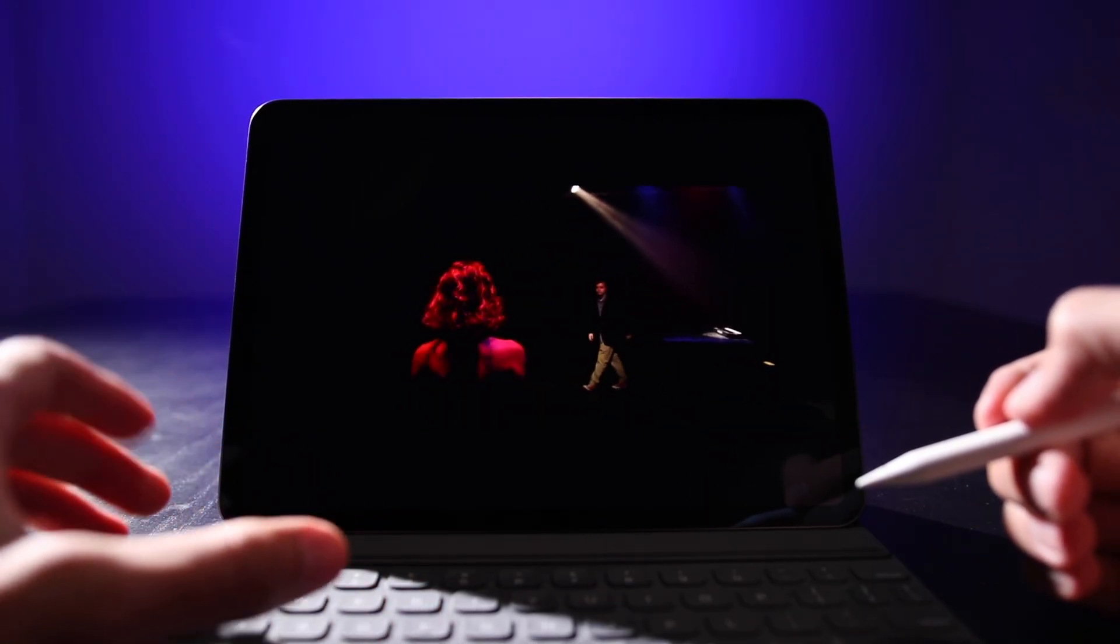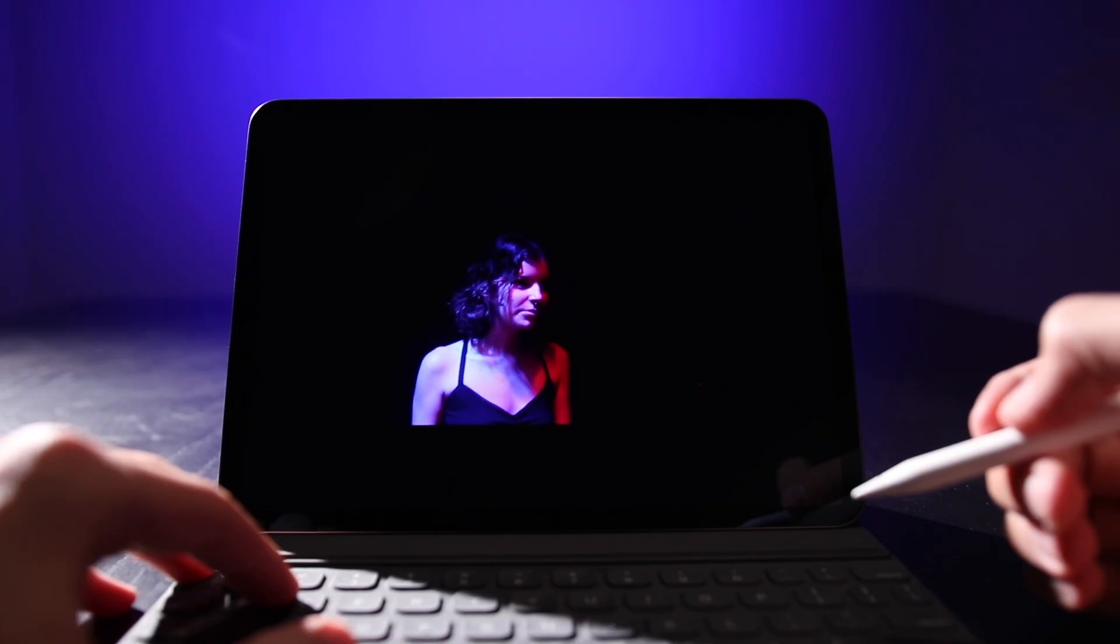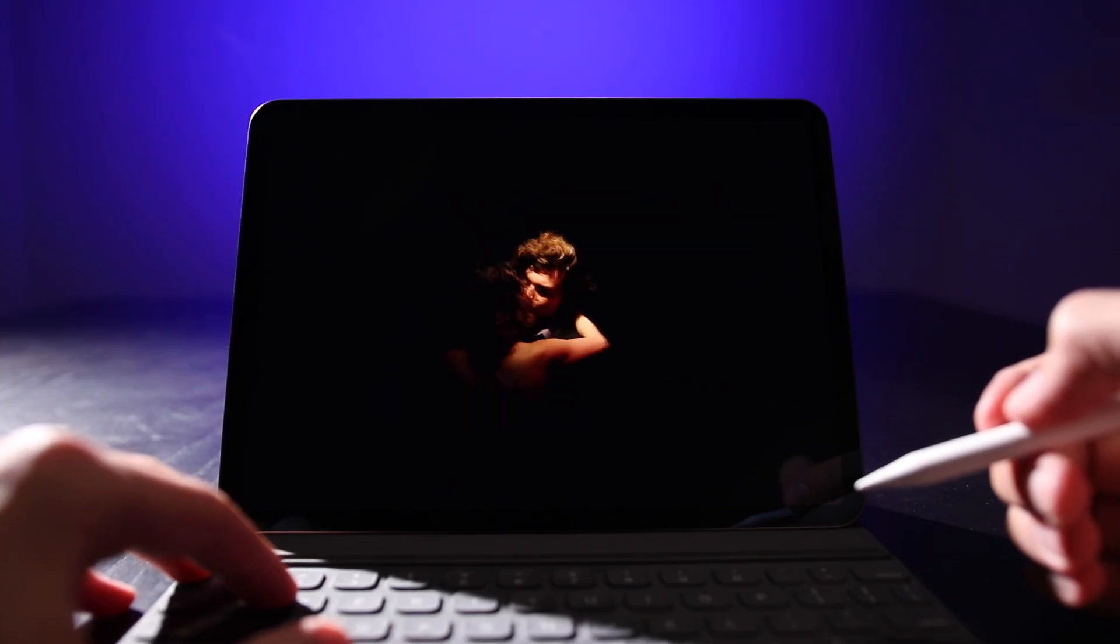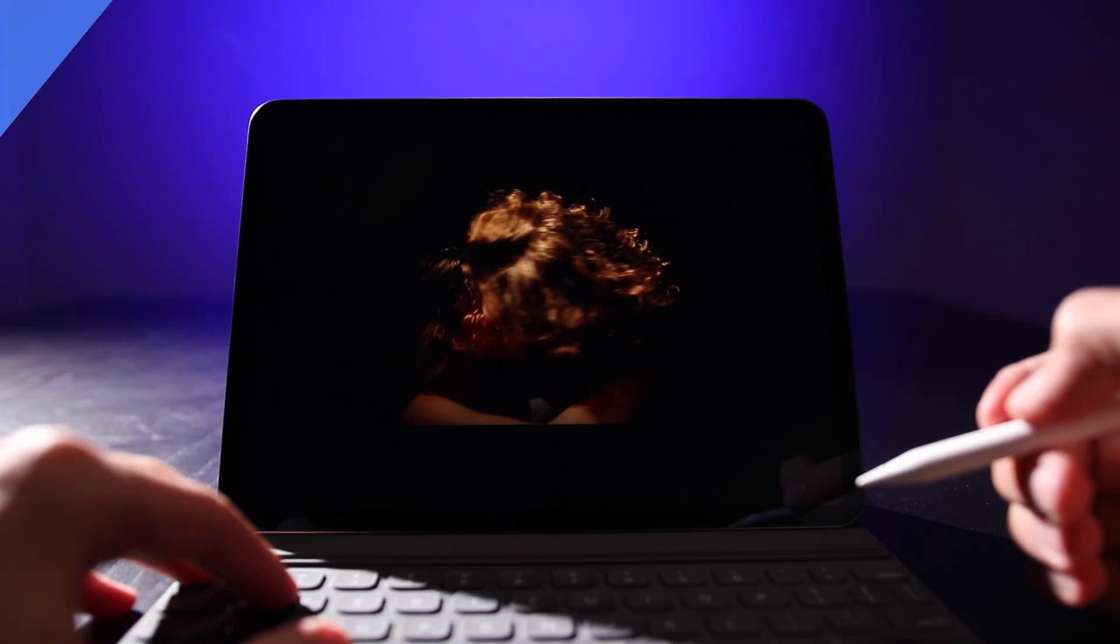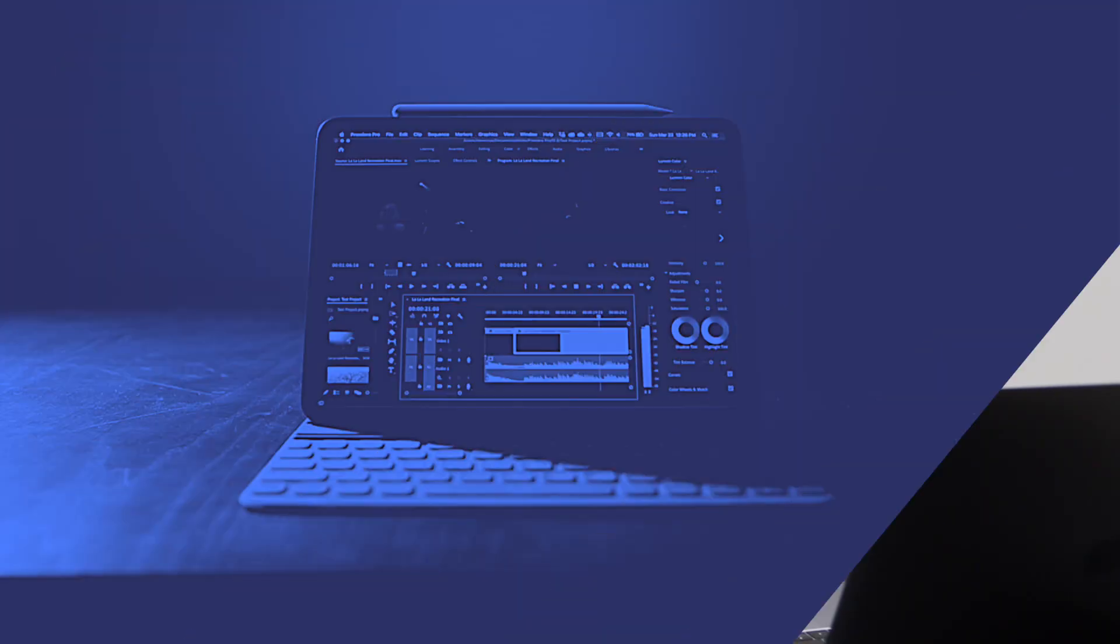So you don't actually have to use the Apple Pencil if you don't want to. You can use the magic trackpad or the magic mouse and use your normal editing system just on the iPad.